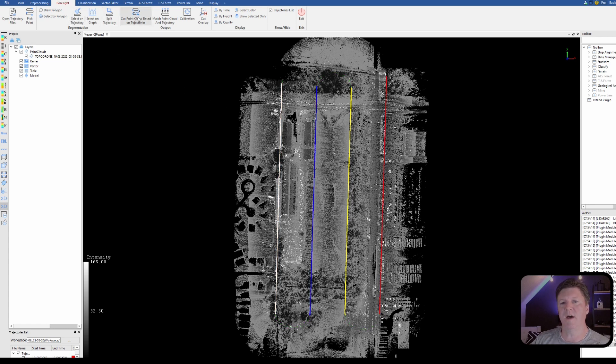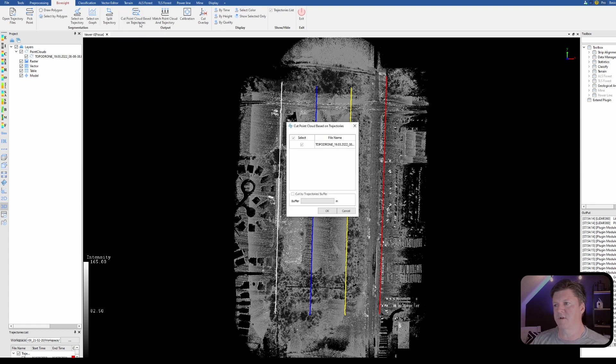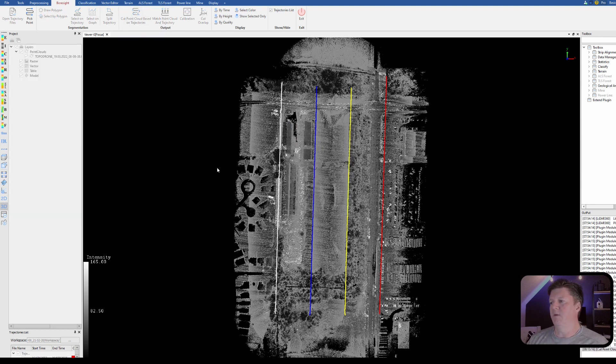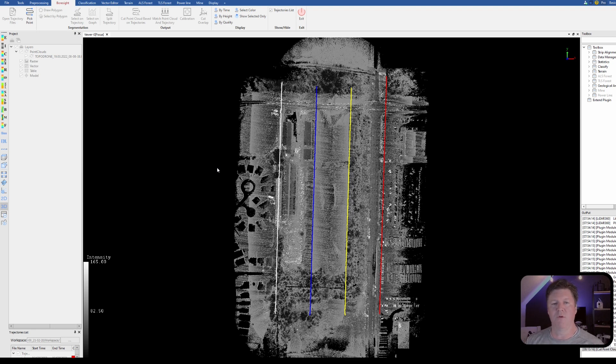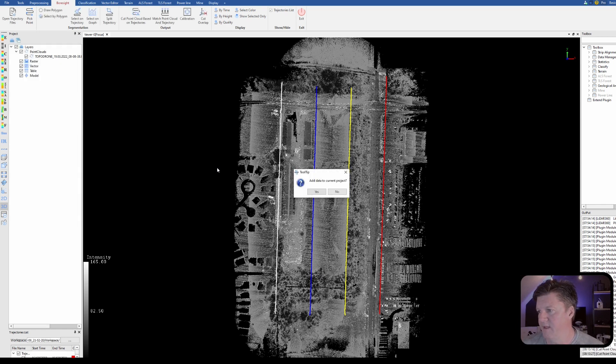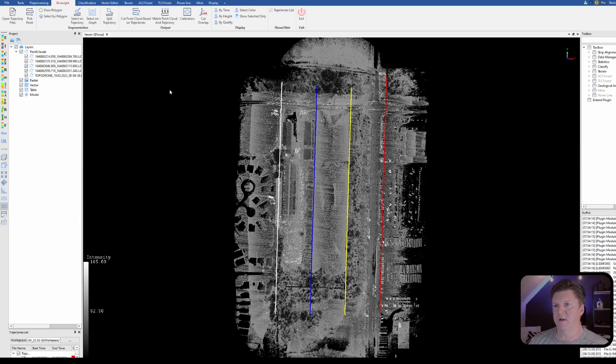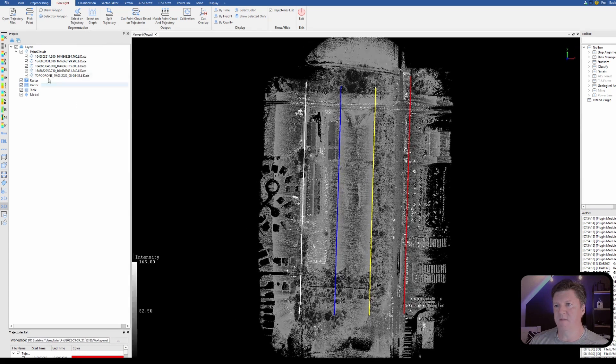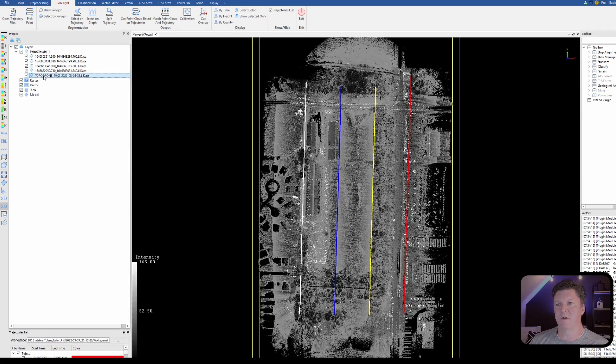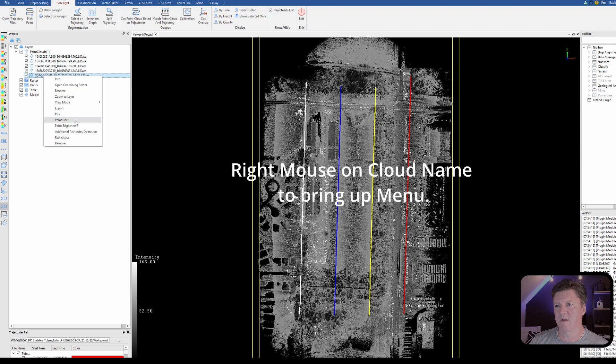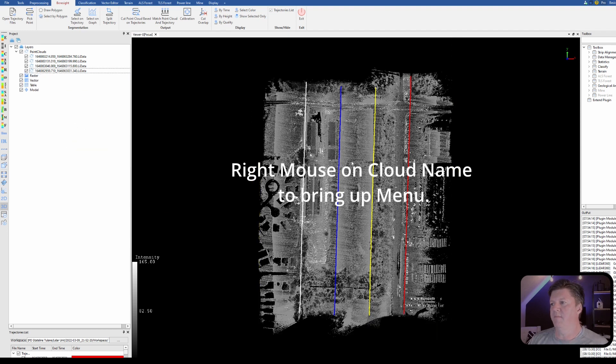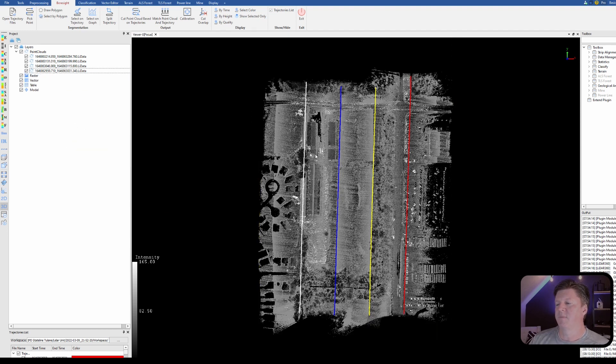The next thing we want to do is we're going to cut the point cloud based on these trajectories. So I click on cut point cloud and what it's doing is it's going to match up all the points that go with every path. There's going to be overlap and I'm going to show you how we get rid of the overlap. So we're going to add data to the project and after you add the data to the project there's really no need to keep this file, so I'm going to go ahead and select remove.